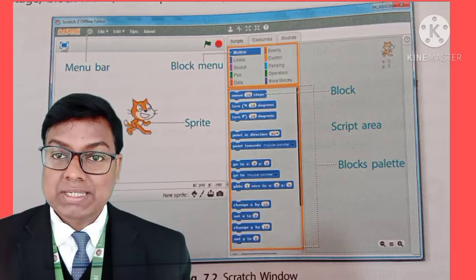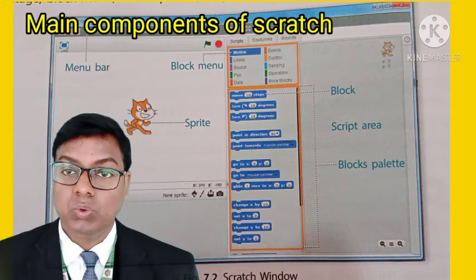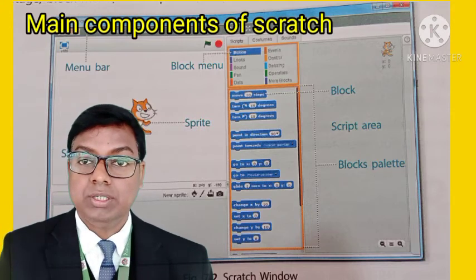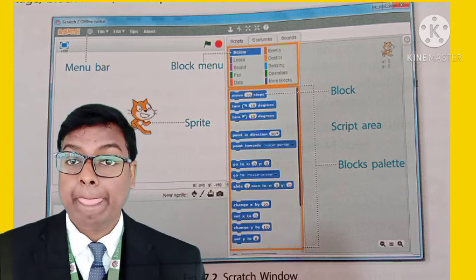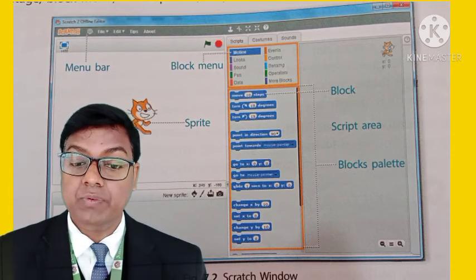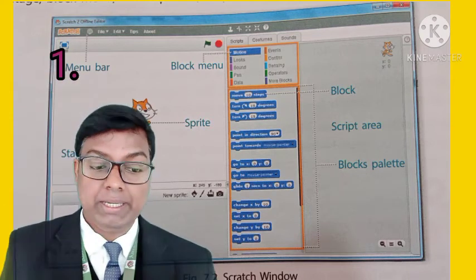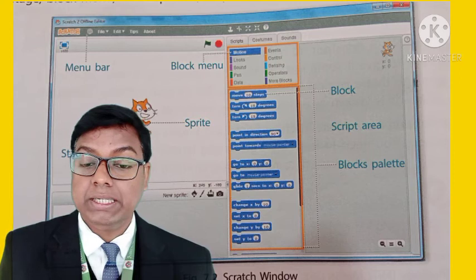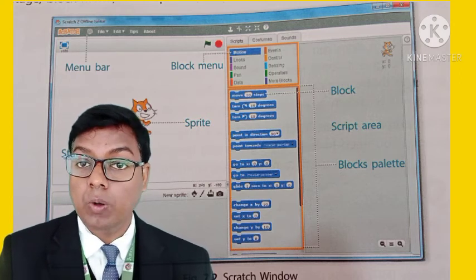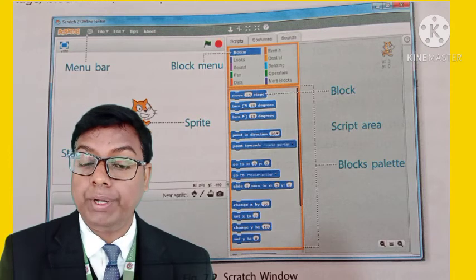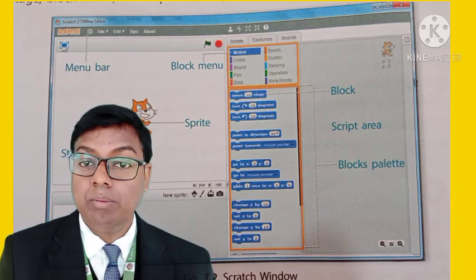Now we will see the main components of Scratch. You can see the background in Scratch — it has opened. The first component is the menu bar. You can see it — this is the topmost bar in the Scratch window. It includes the options to save, open and edit your project. So there are 3 options in this menu bar.